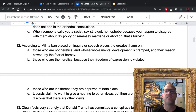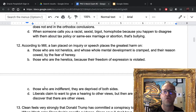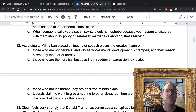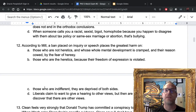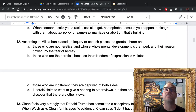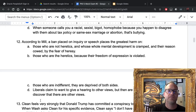Number twelve: according to Mill, a ban placed on inquiry or speech places the greatest harm on whom? The answer is A — those who are not heretics and whose mental development is cramped and their reason cowed by the fear of heresy. Mill thinks the people who really lose out on a restriction of speech are those who simply cannot express alternative views because those views are suppressed. Alternative views give you a more full picture of the truth.